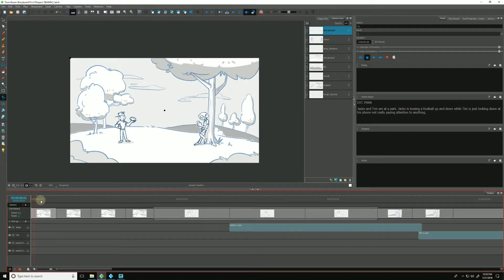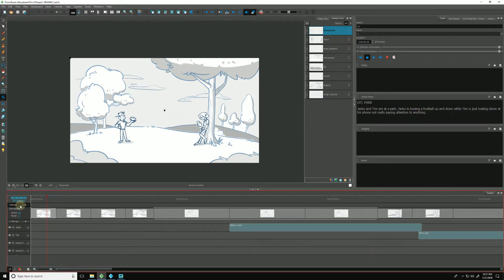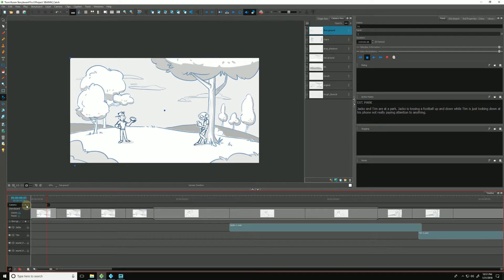So we can add some keyframes to our timeline in a few ways. First way we can do it is by going down to the camera here in our timeline and we can click this little plus, and that will add a new keyframe for wherever our timeline is.